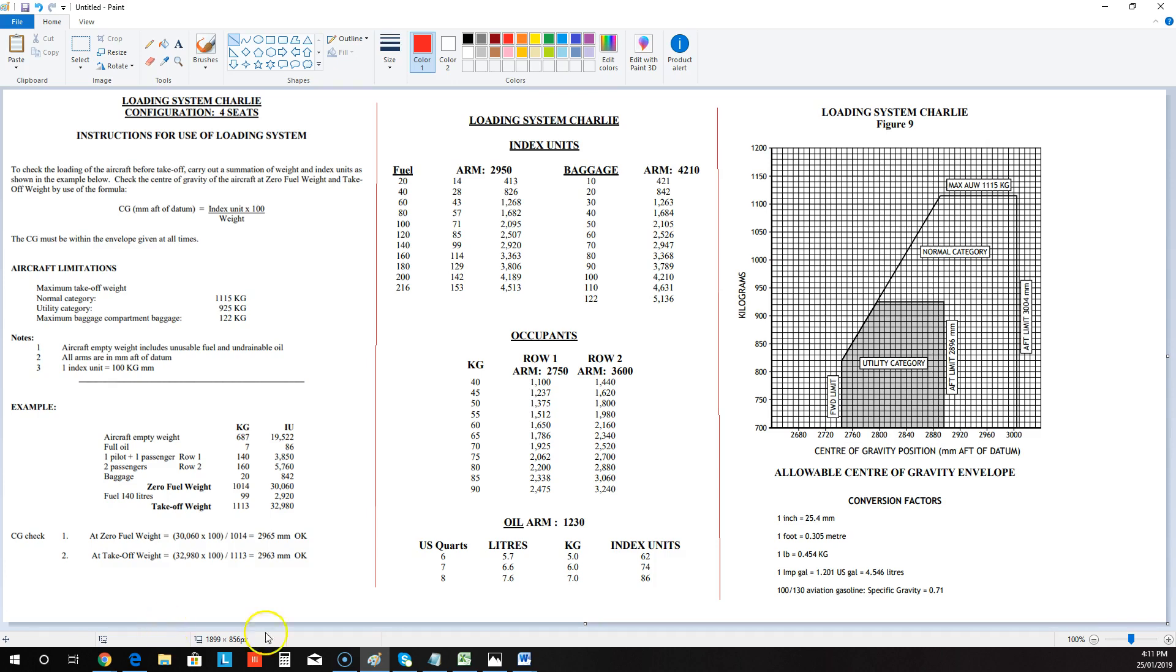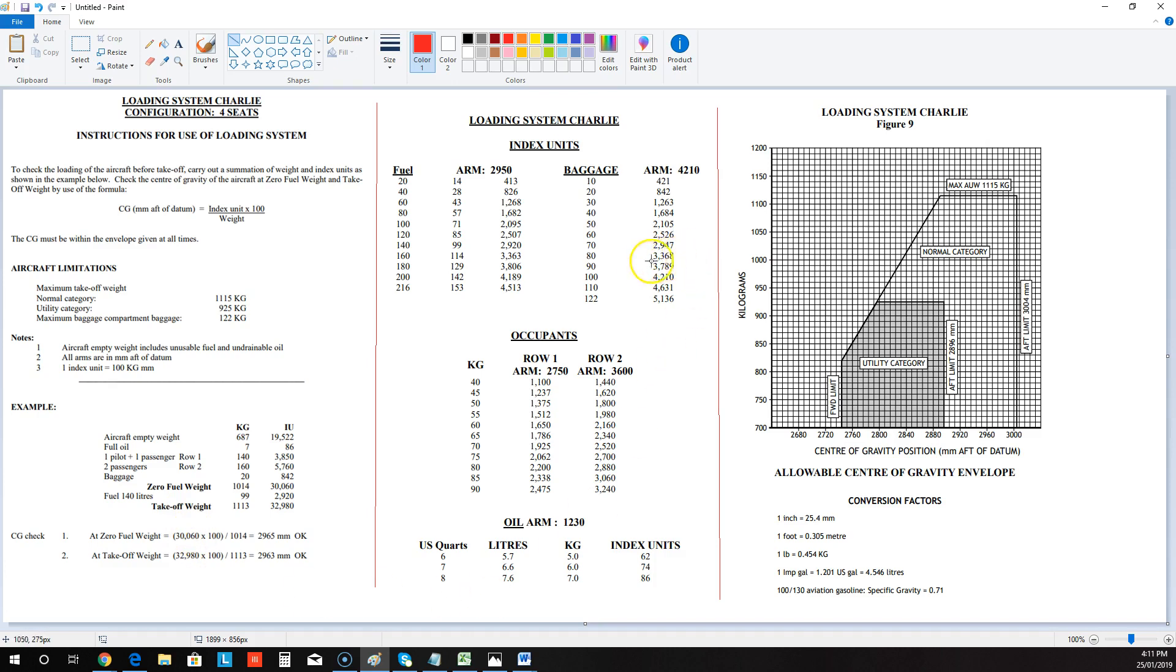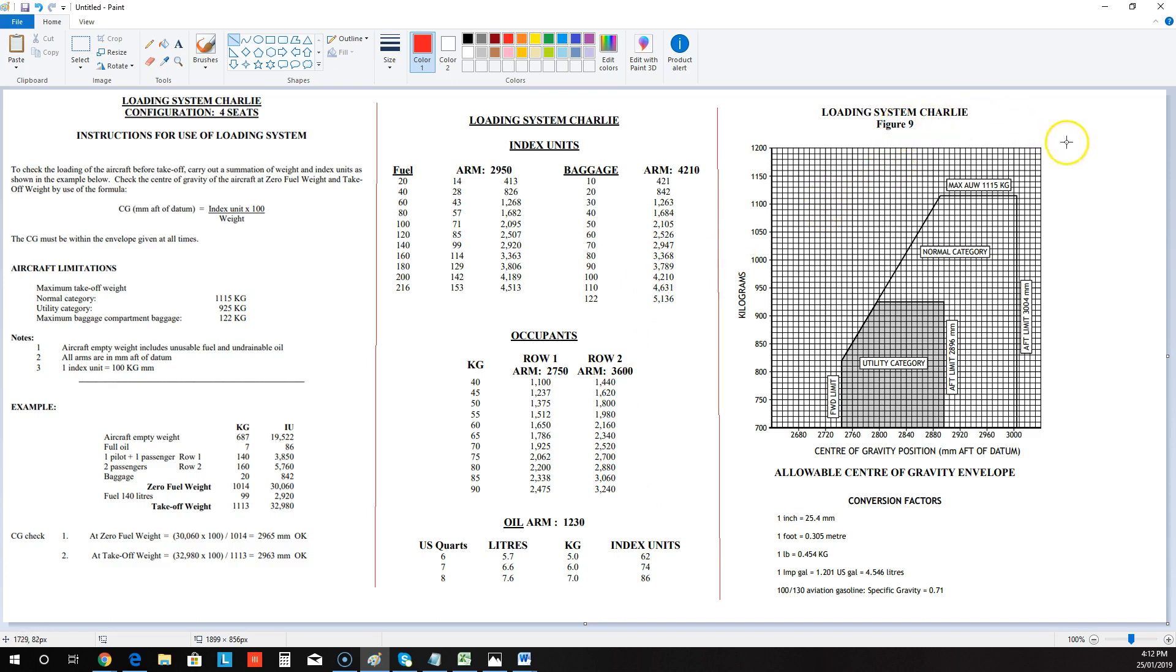The left one, this one over here would be on top, then this one and then this one in the workbook that you will get in your exam. The first page has the instructions and a worked example. The second page has the conversions to index units for occupants, the arms, and then your oil weights down here and the index units for those. And then the third has the actual chart or the figure and some conversion factors here for you.